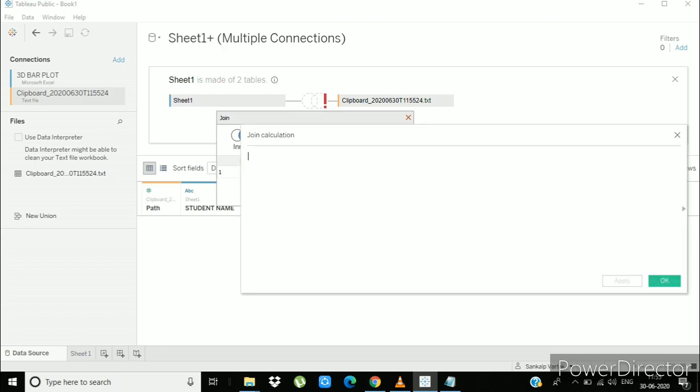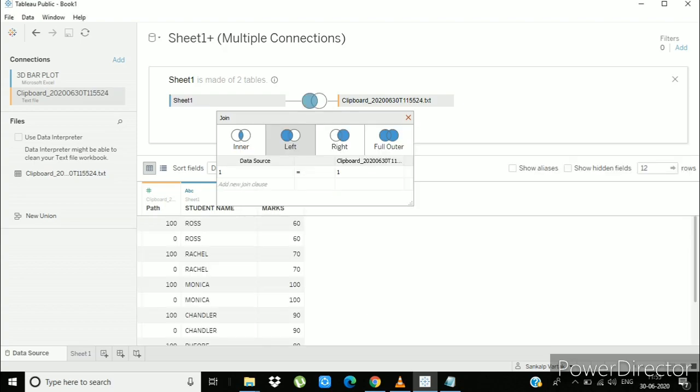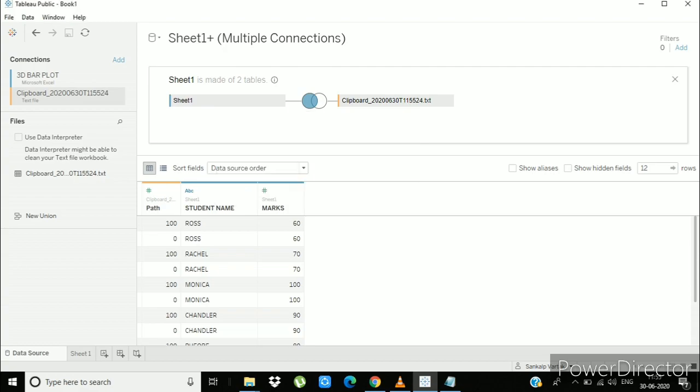Again create join calculation, type 1, apply and ok. And your dataset is ready to use.